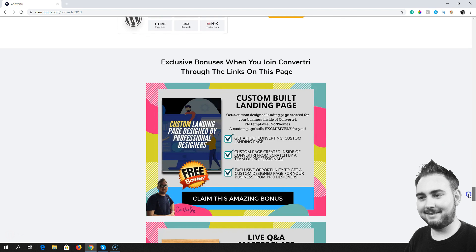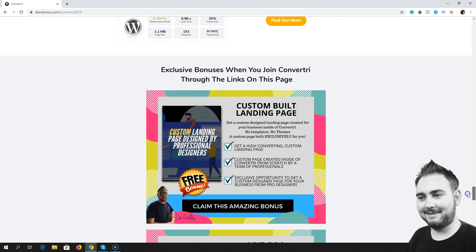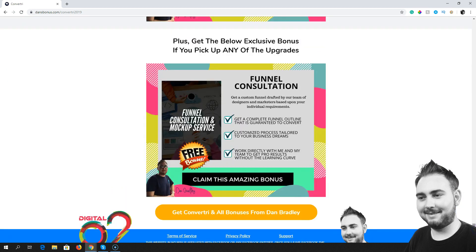All of those bonuses are available if you pick up Convertory through the link down below. Now, if you decide to pick up any of the upgrades — of course those upgrades are additional, you do not need them to make Convertory work, they just give you extra functionality. So you've got the video functionality and the webinars available as upgrades. If you pick up either of those, you're also going to get this additional bonus: a funnel consultation and mock-up service. What that means is I'm going to consult with you on a consultancy basis and help build you a funnel.